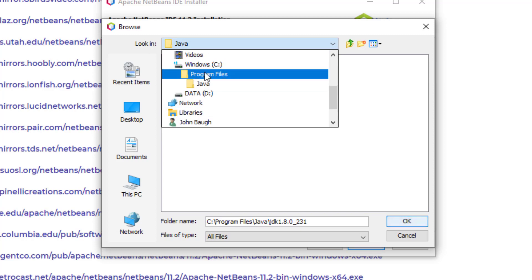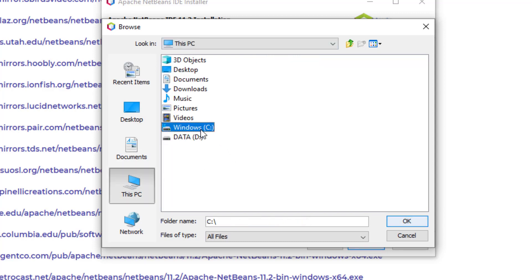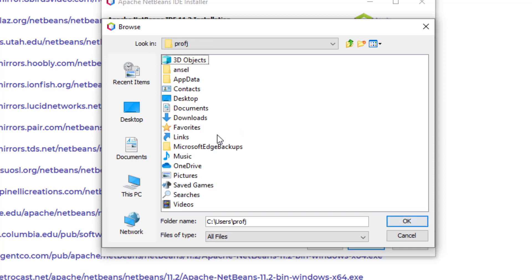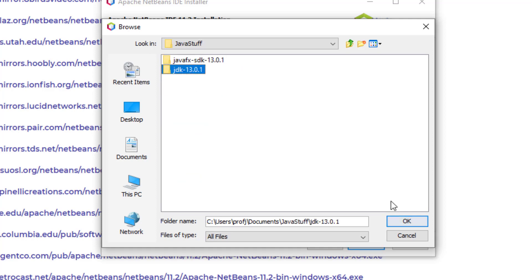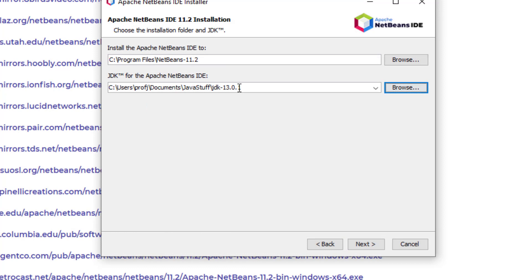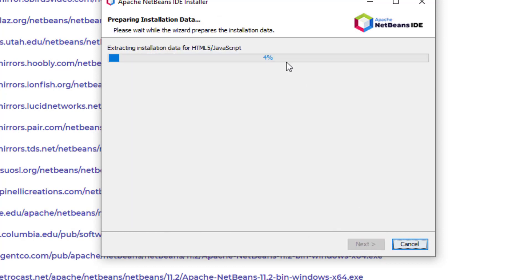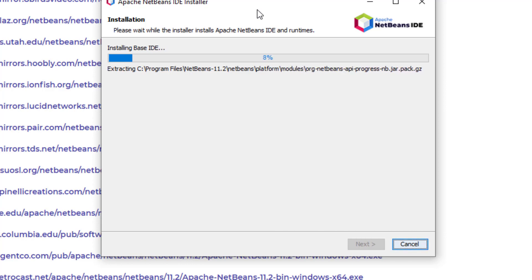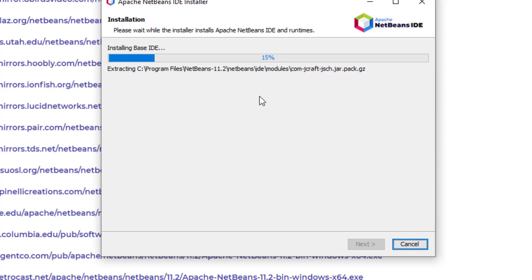And then you can tell it where the JDK is that you want to use. Now, it's going to install JDK 1.8 or can install JDK 1.8. But you can tell it to use a different JDK. So I'm going to tell it to use the one that I have under documents. And then we've got to make sure it's under the right documents. So we're going to do Windows users. And then I've got my, this one right here. Documents, Java stuff, and then under JDK 13. So I've pointed to that one. Hit next. Tell it to check for updates and hit install. So I'm telling it instead of using the 1.8, I'm telling it to use the version 13 that we just installed.